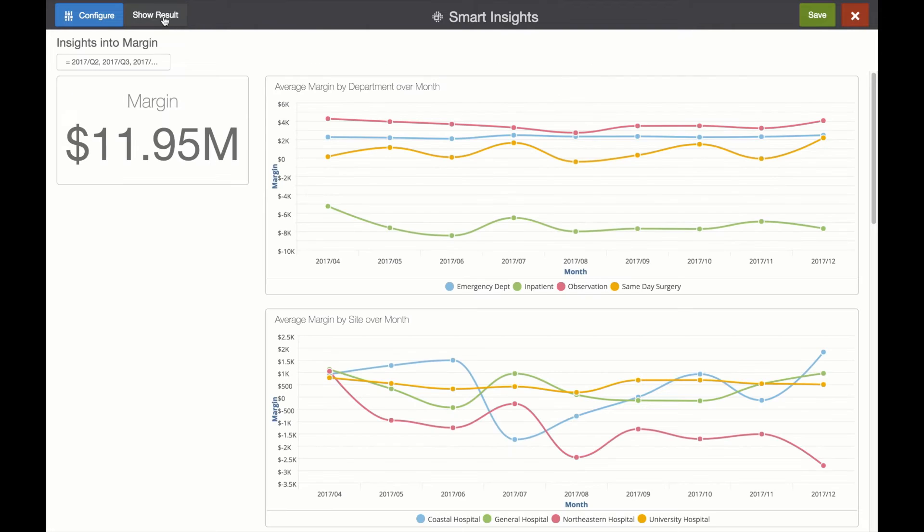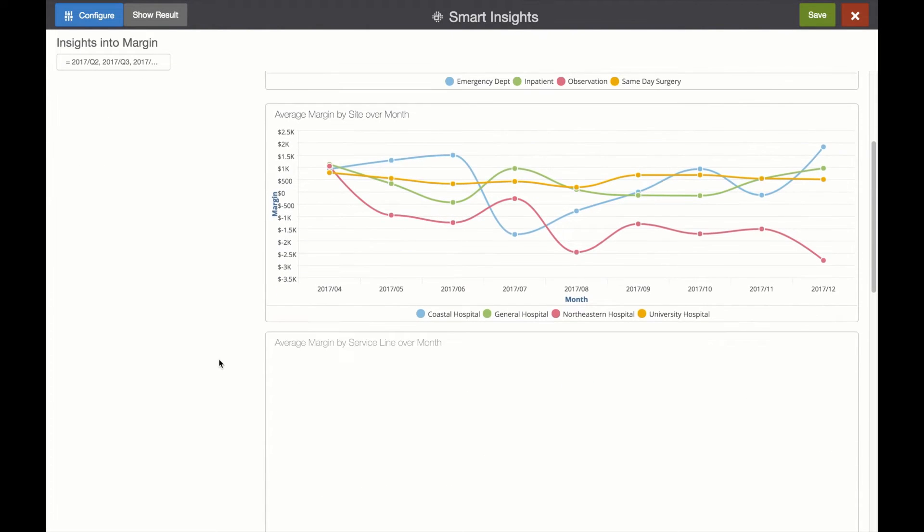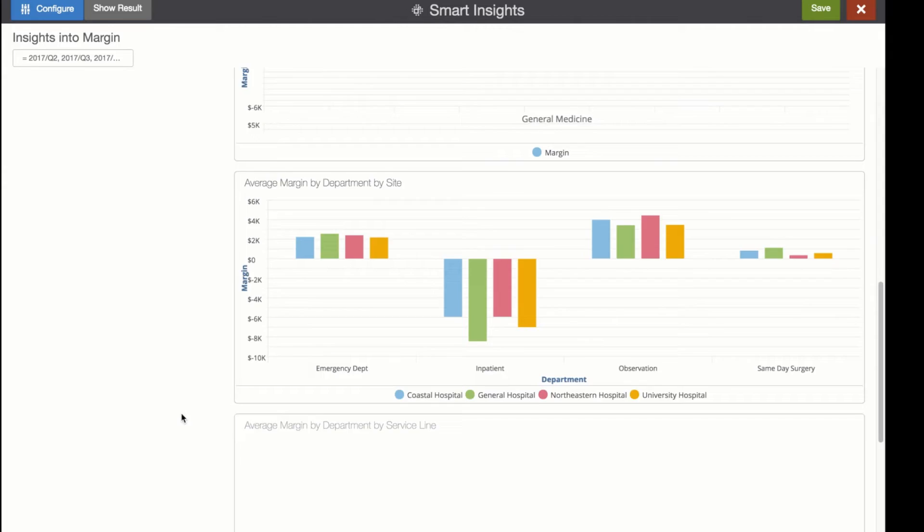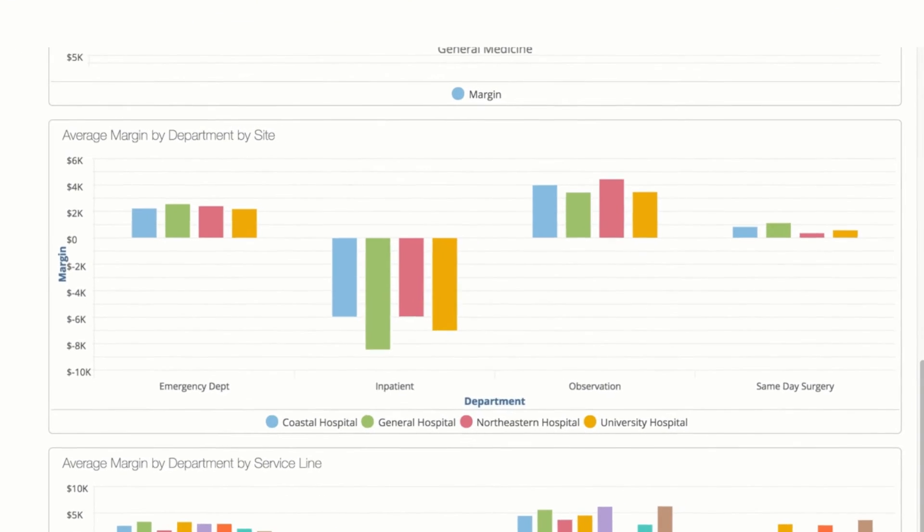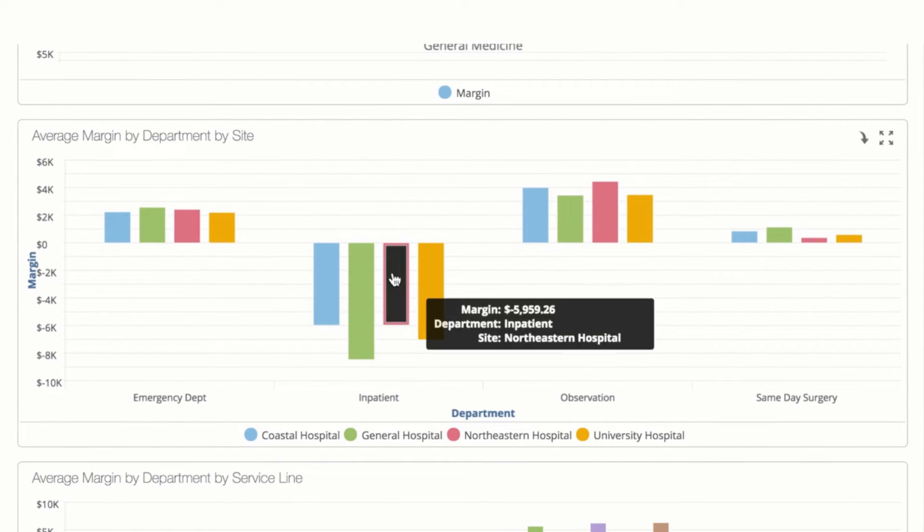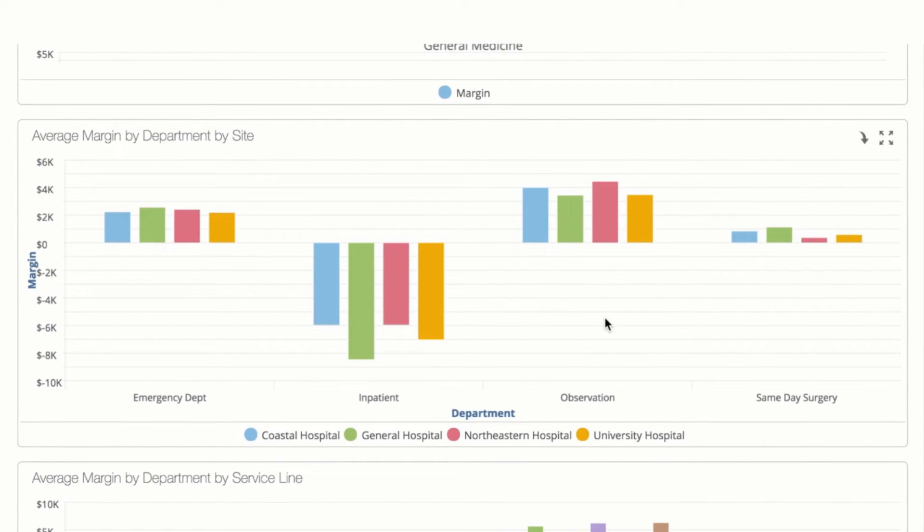Ranking department, site, and service line as the three most meaningful variables. But Burst also analyzes combinations of variables. Here we see that the analysis of two variables on margin and their importance as well.